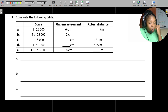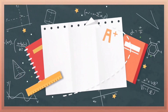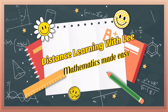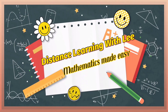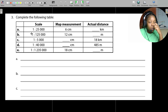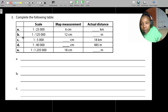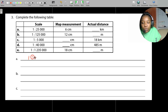This is going to be a quick seven-minute tutorial. For part A, you're given a scale of 1 to 25,000. We want to convert 6 centimeters, which is the map measurement, into an actual distance. The 1 represents the map and 25,000 represents the real distance.